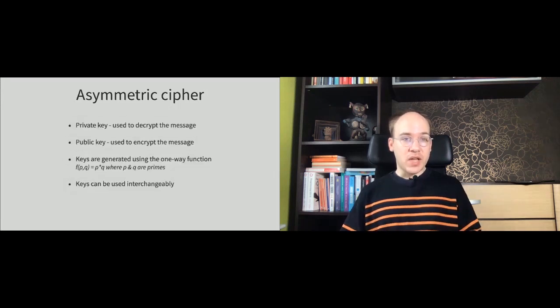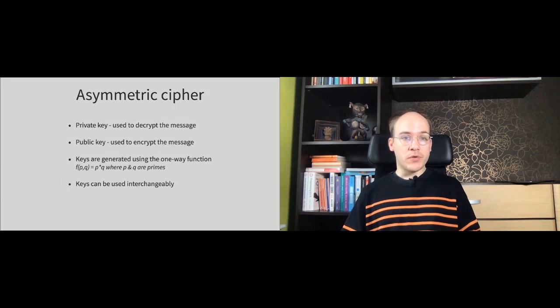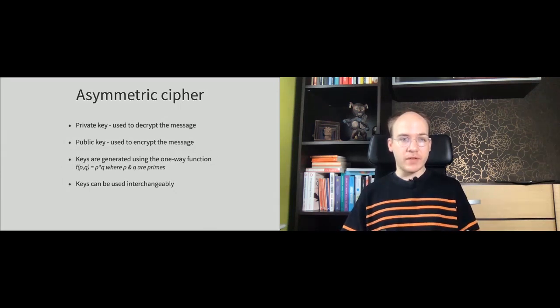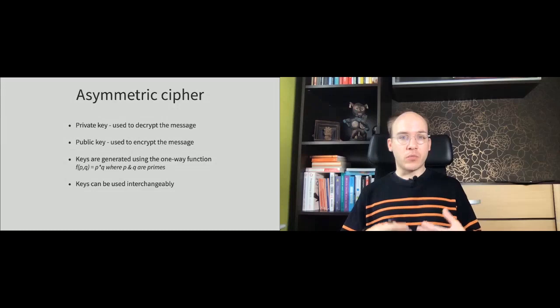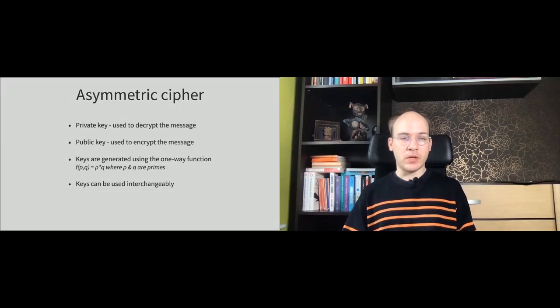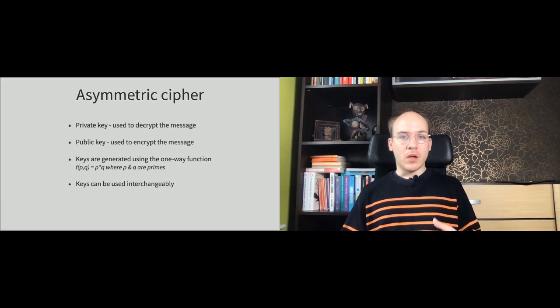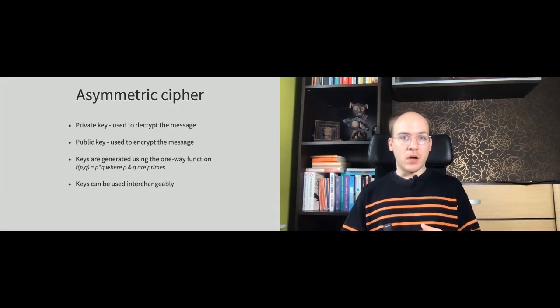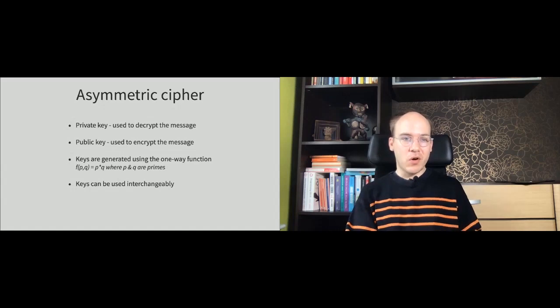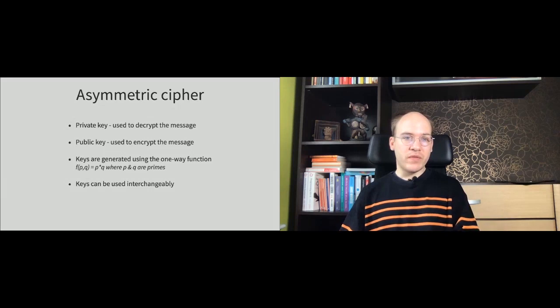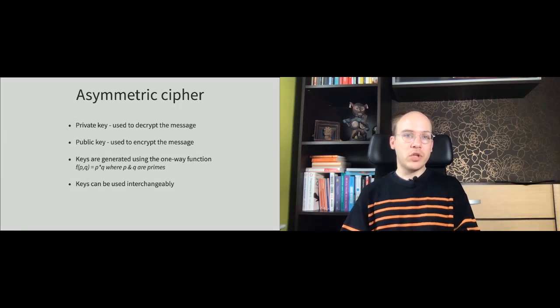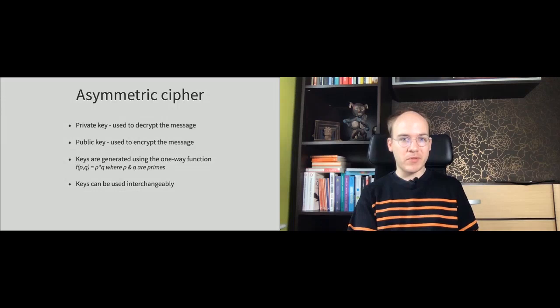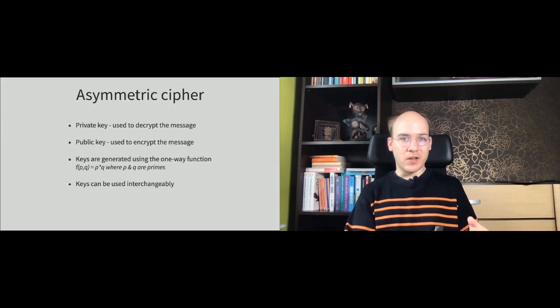The problem starts when the key gets compromised by a bad guy. At this moment, he's able to read as well as produce messages. To avoid this situation and address this pitfall, we came with the asymmetric cipher. In asymmetric ciphers, we are using a pair of keys, the public and private key. One is used for producing the messages and the other one is used for decrypting them. Those keys can be used interchangeably. If something is called private key, you can still share it with others. But you need to remember that the corresponding public key should be kept secret. The important thing is to just share only one of the keys.